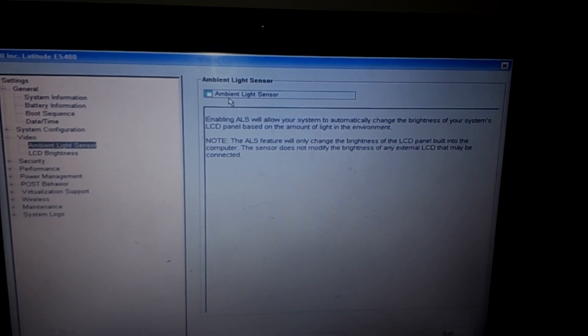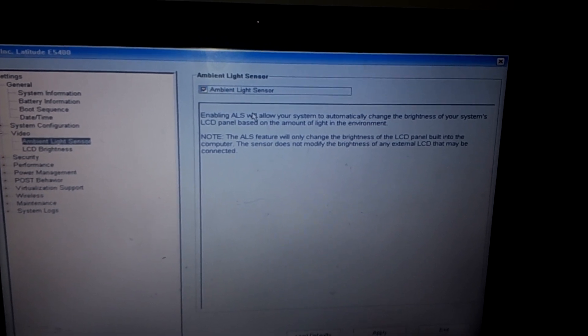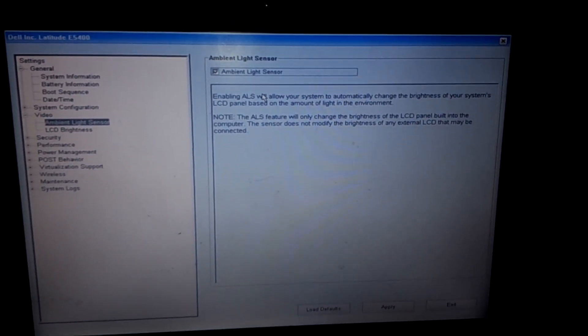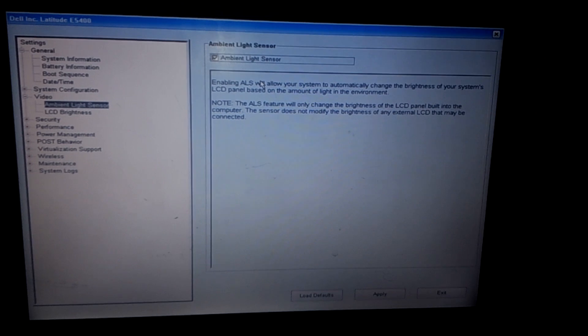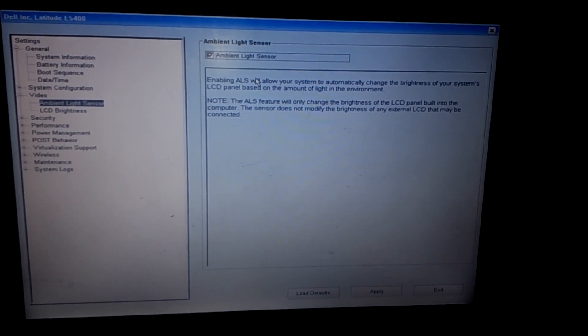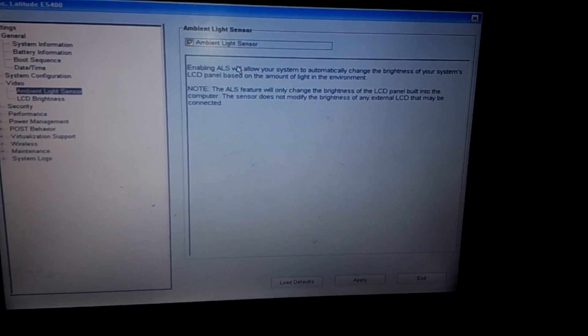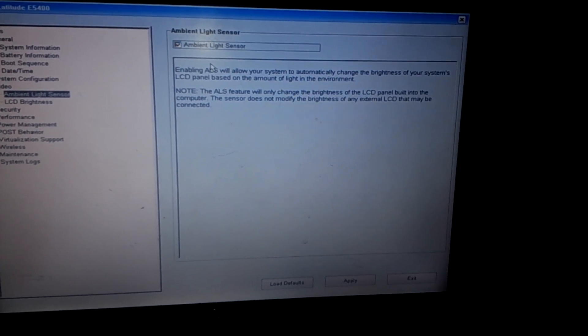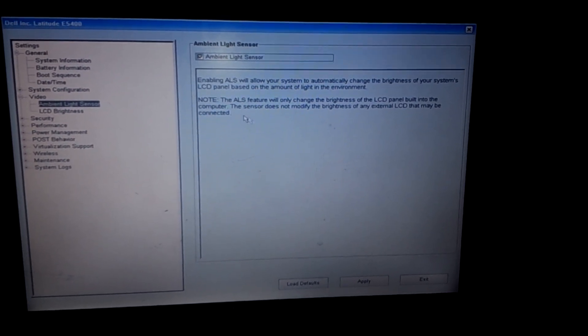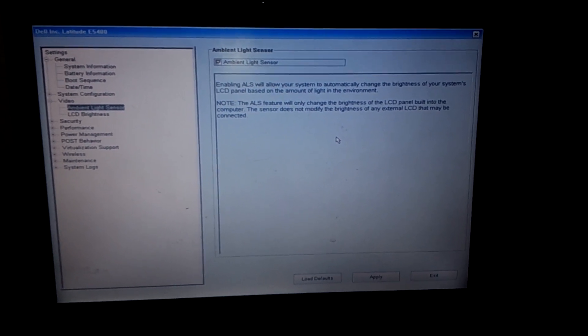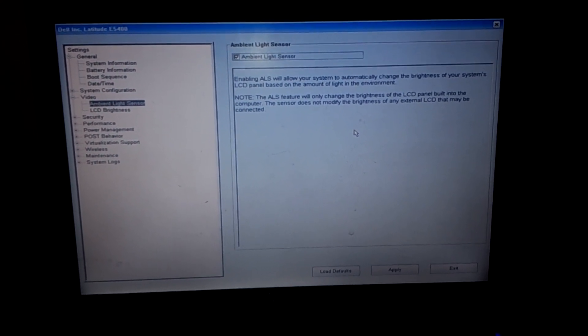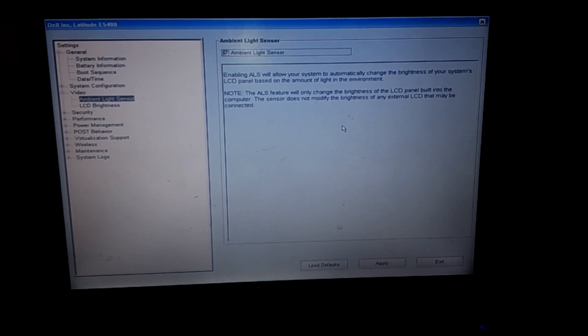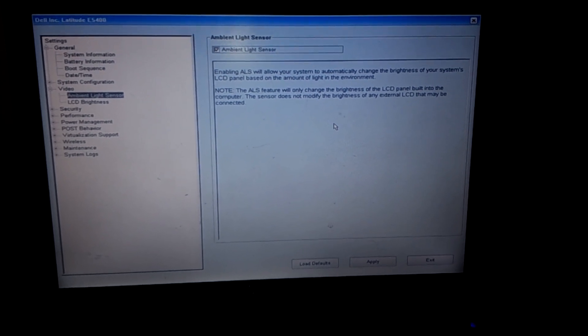This option, when you enable it, the sensor will be able to sense the light. In case you're in a dark place, it will reduce brightness. In a bright place, it increases. This works only on the built-in display. If you add another screen to the laptop, it won't work.